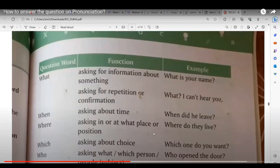The teacher moves to the next part, asking Shabtuk to read. Shabtuk reads: asking for repetition or confirmation. The teacher explains: if someone says something and you can't hear them, you use 'what.' A student responds: 'Ma'am, you are not audible. Can you tell it to me again?' The teacher confirms you ask for information using the word 'what.'